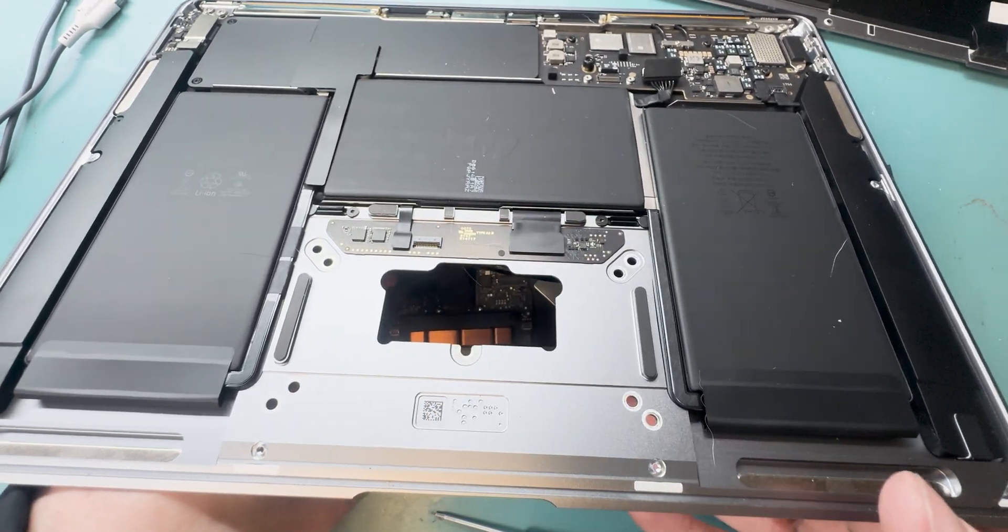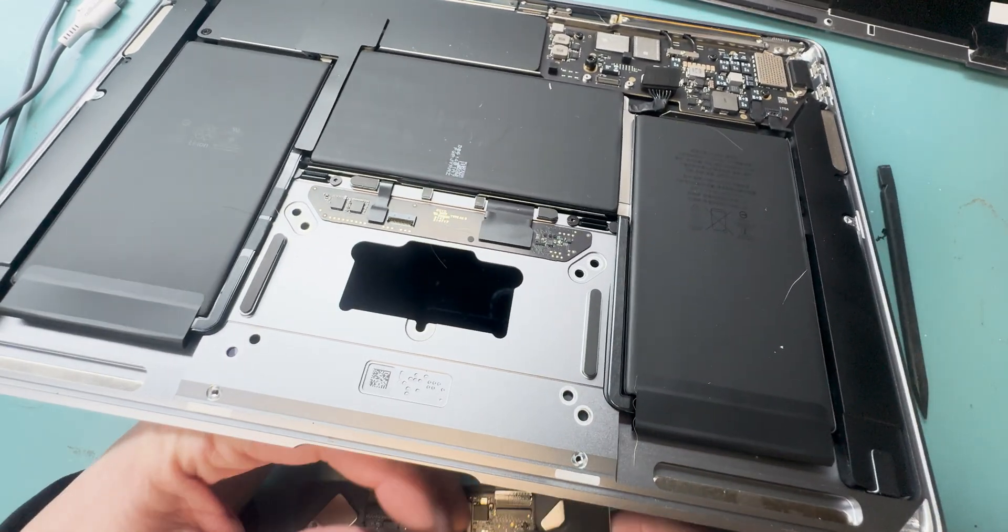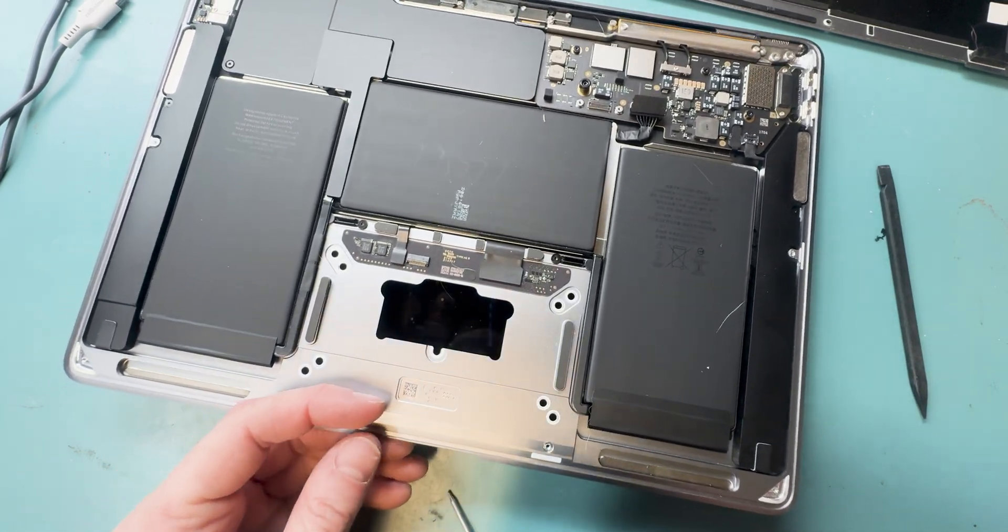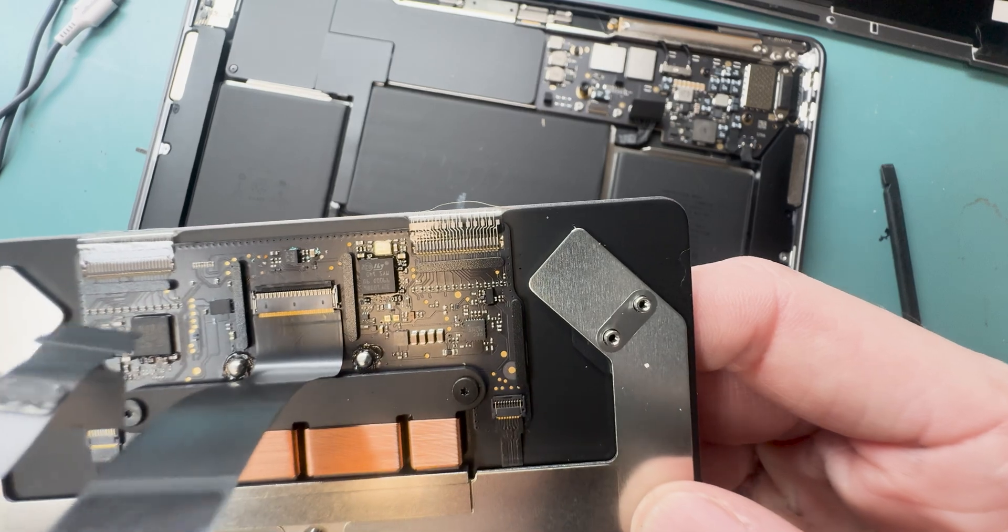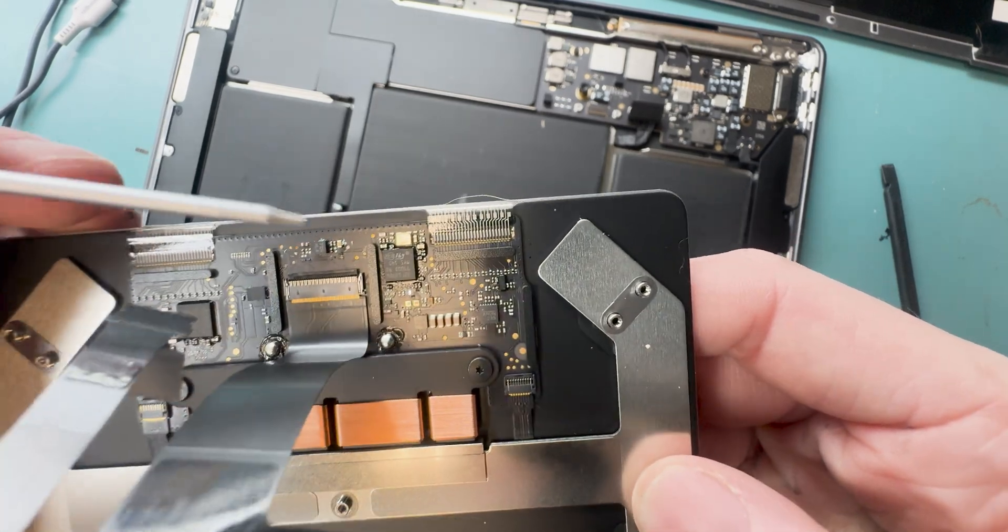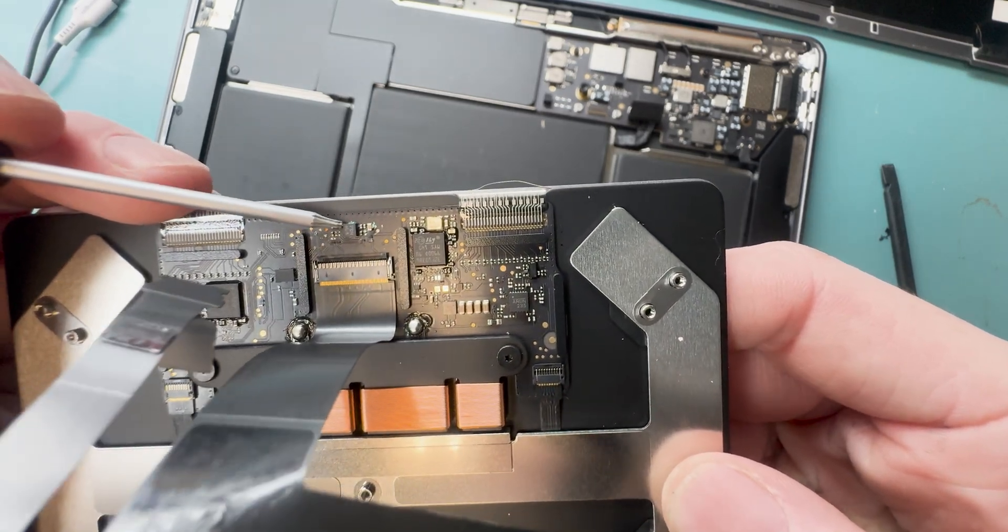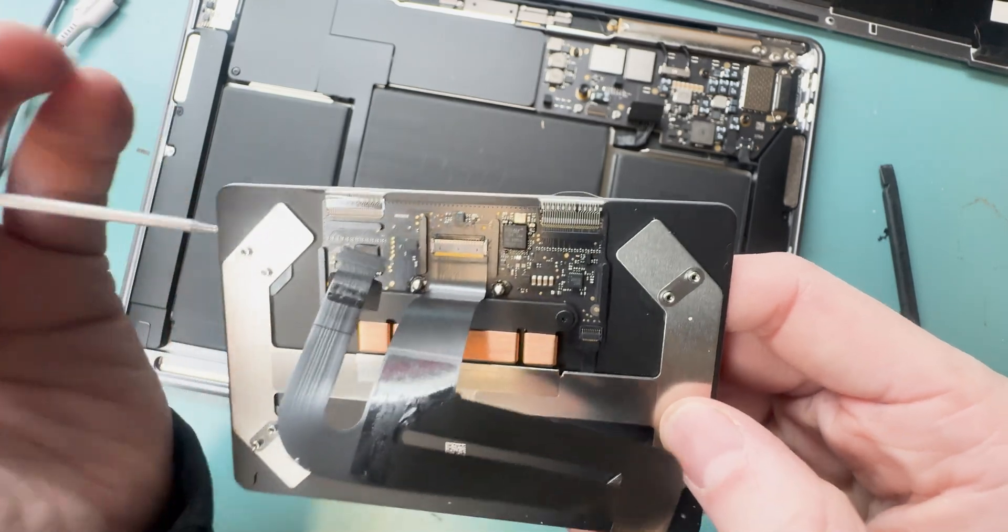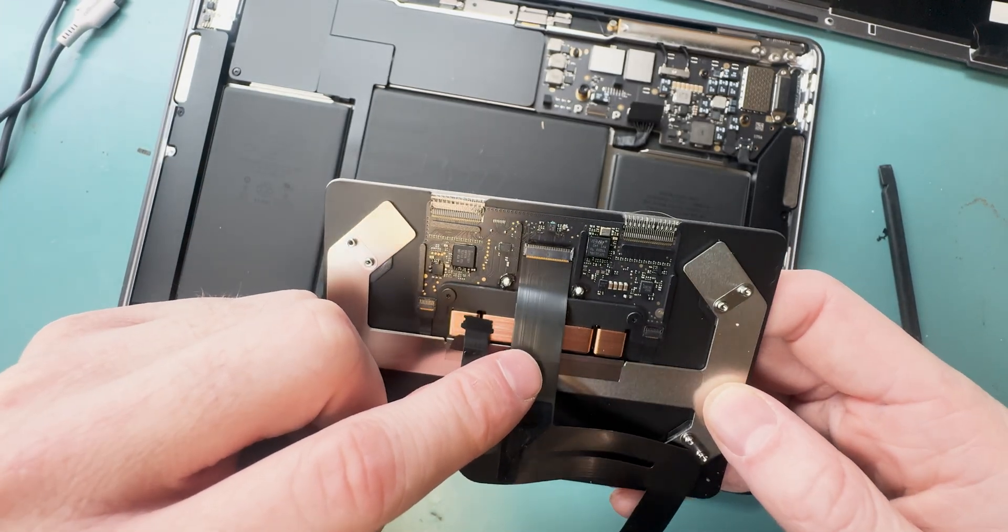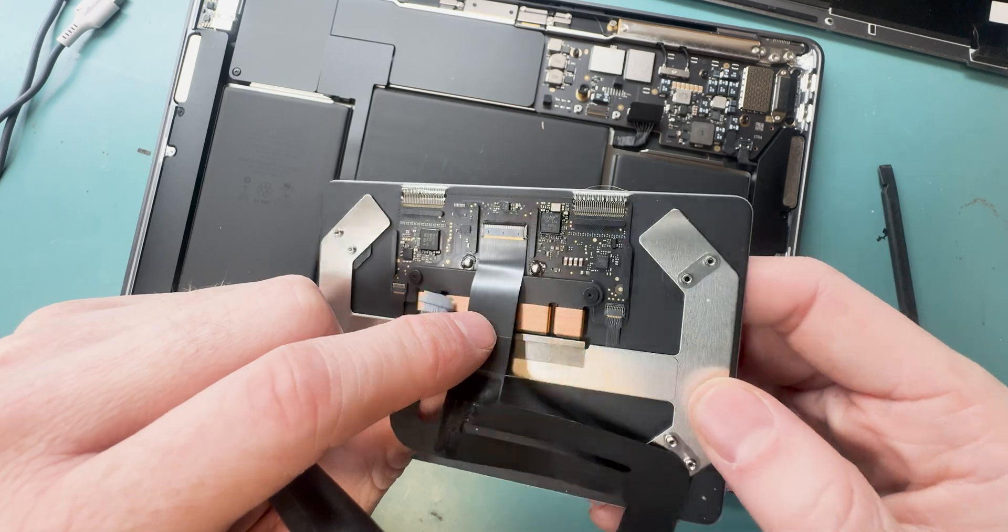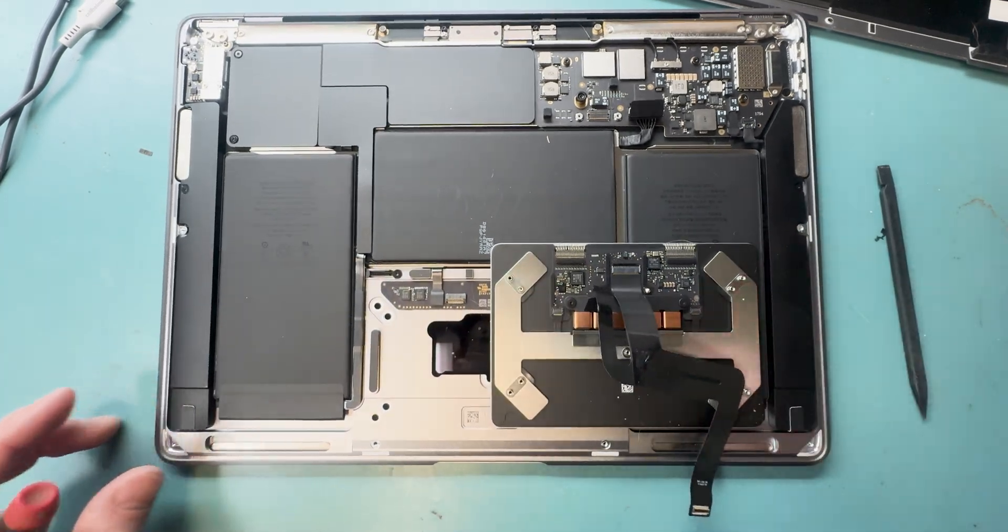It's important to not tip the trackpad. It has little brackets on it that you don't want to lose because they help make sure the clicking function works correctly. You can see here is the liquid damage on the trackpad - the corrosion on those chips. So we know it needs to be replaced. Let's get this trackpad replaced and see if it works.